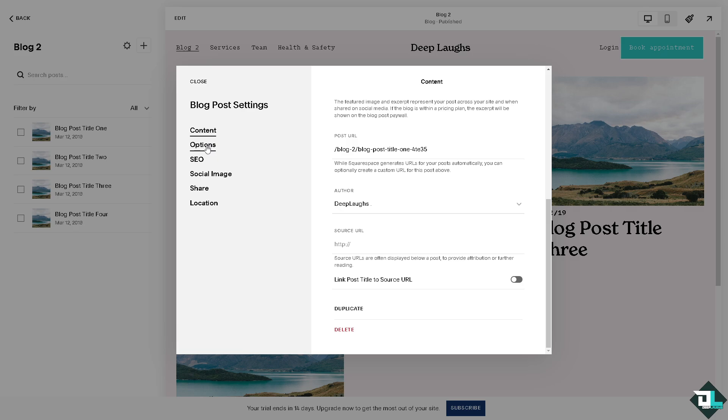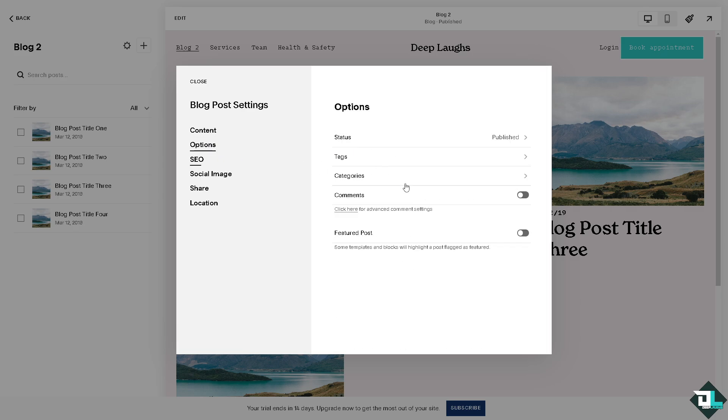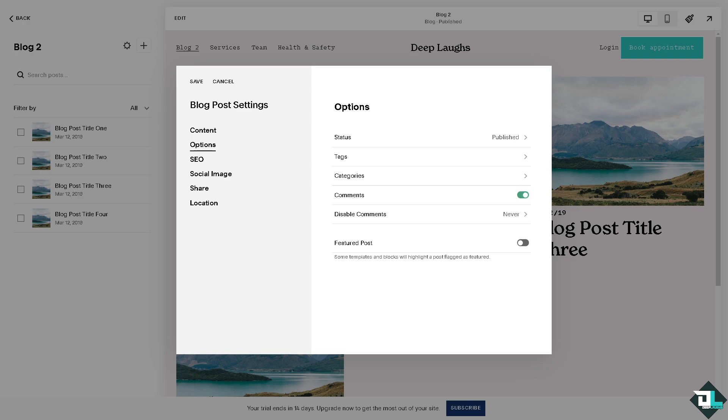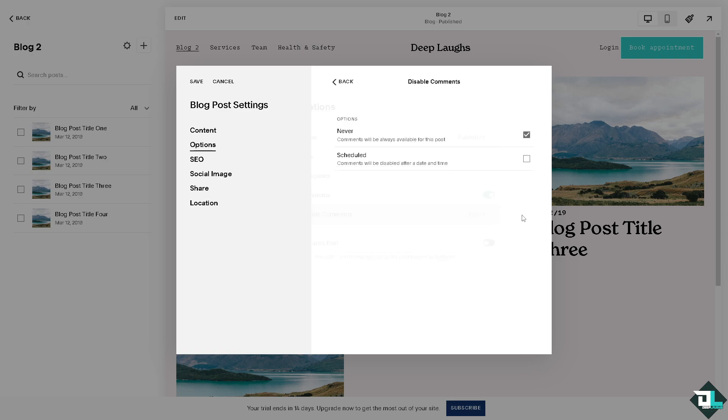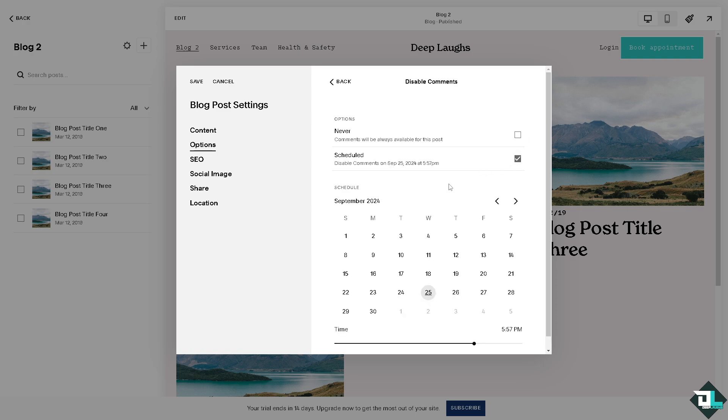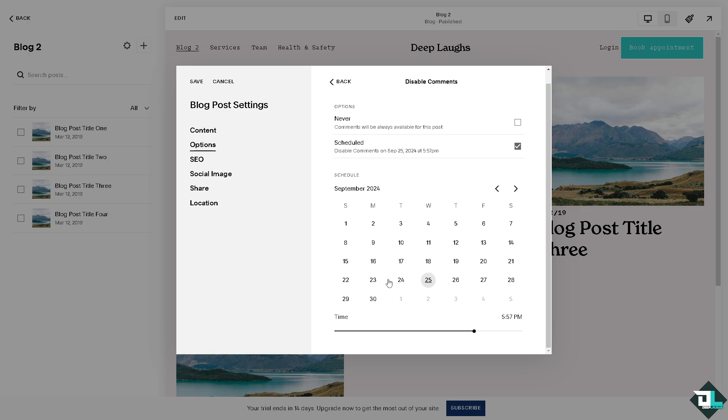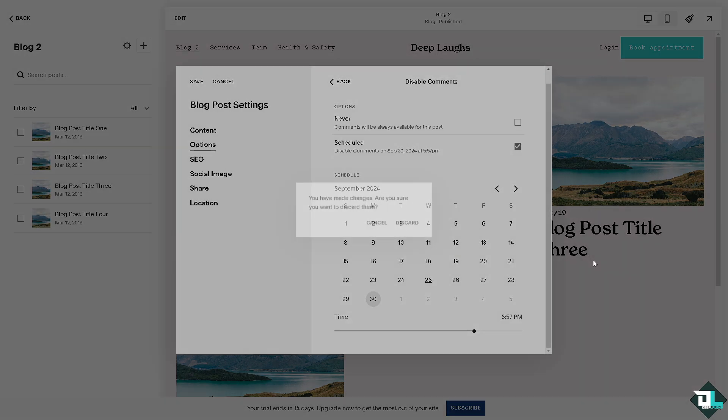We're going to click on the options. You see the comments - all I have to do is click with the comments here. If you want to disable comments you're also welcome to do that by clicking on this option. You can have comments always available for this post, you can choose never, or you have a schedule - disable comments on September 25th or you can have a schedule for that, say for example September 30th. It's all up to you.